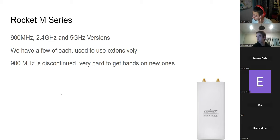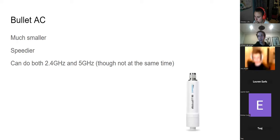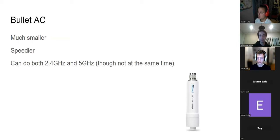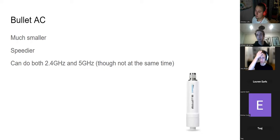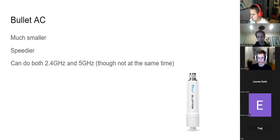This will come in handy later when we talk about frequency dependence. The Rocket M5s are quite old now — they don't have the latest software, but they still work. We now use these Bullet ACs. They're a lot smaller and a lot faster; the data rates are much higher than the Rockets ever were. These units can do both 2.4 gigahertz and 5 gigahertz, but not at the same time. At ARC we use 5 gigahertz because the 2.4 gigahertz environment is very cluttered, whereas at URC we use 2.4 gigahertz because the distance it can travel is further.